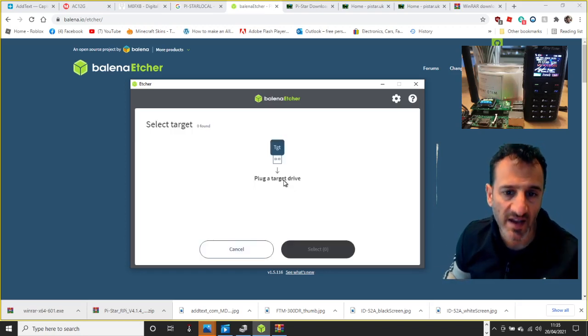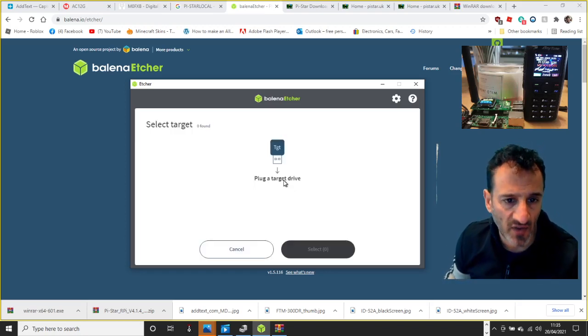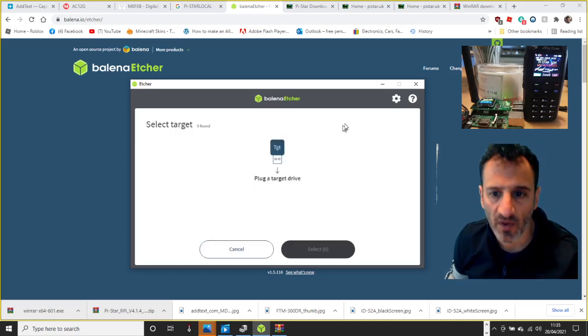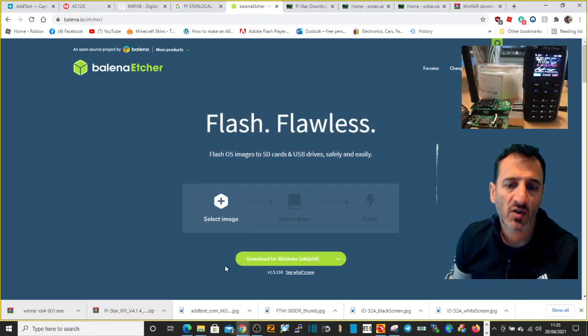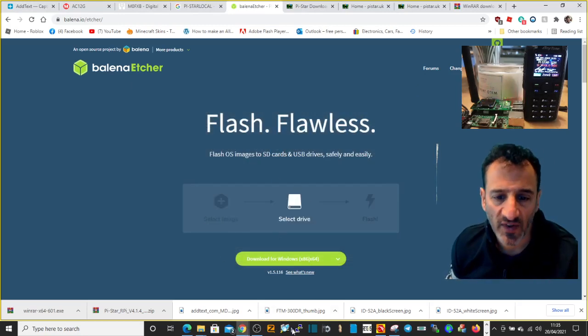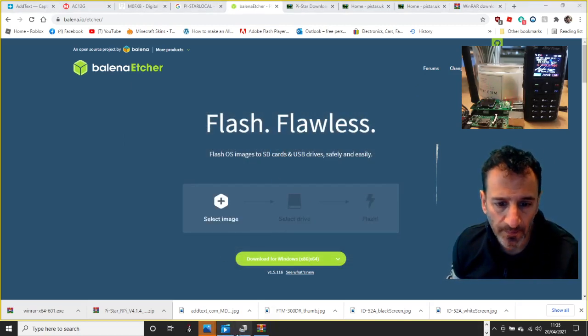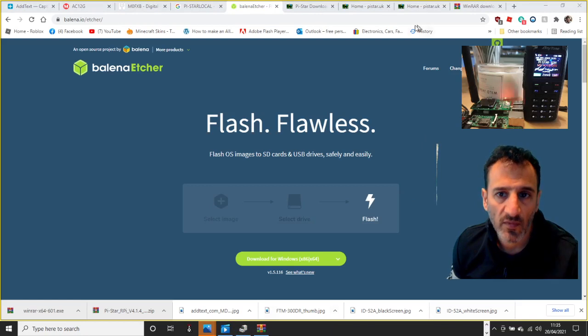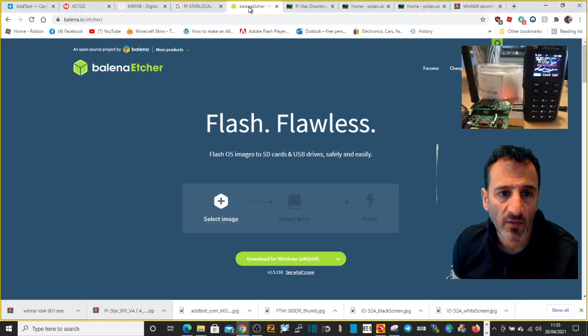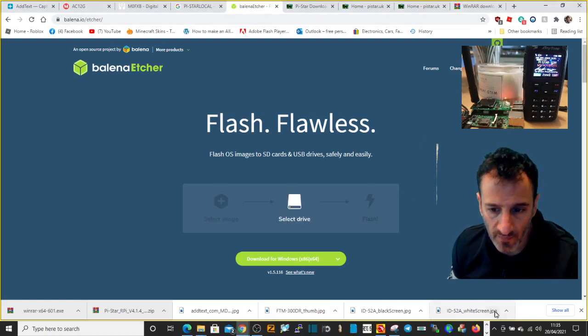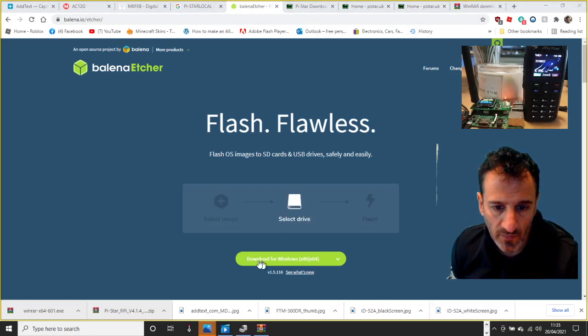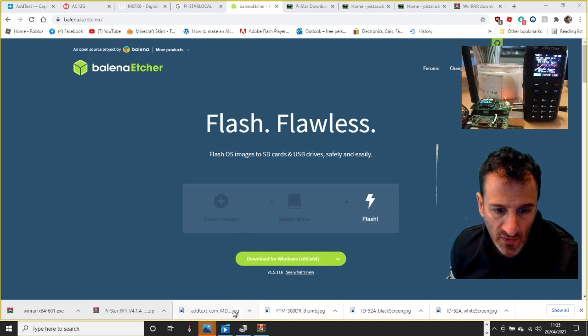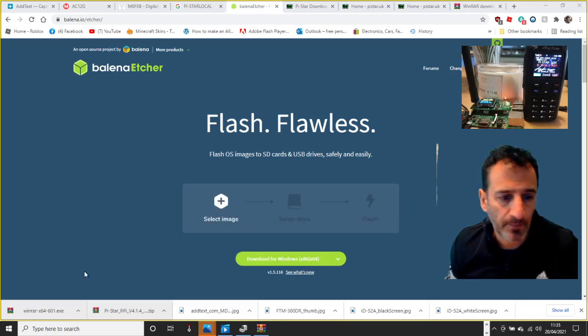Then select the target, so that is your basically your SD card plugged into your computer. So you select that. But for my guys I haven't got one plugged into my computer, but it doesn't matter.